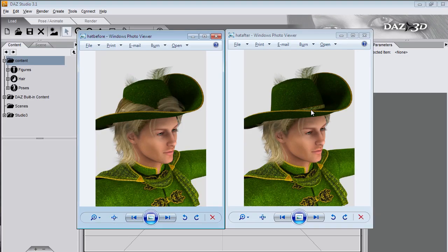Another example, using deformers on the hair, I was able to fit the hair inside the hat. So you can fix any kind of poke through with deformers.